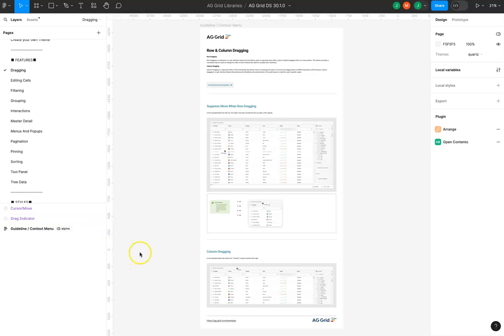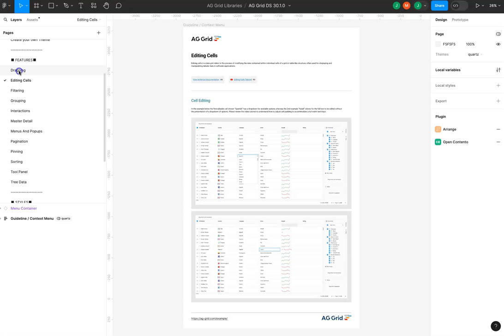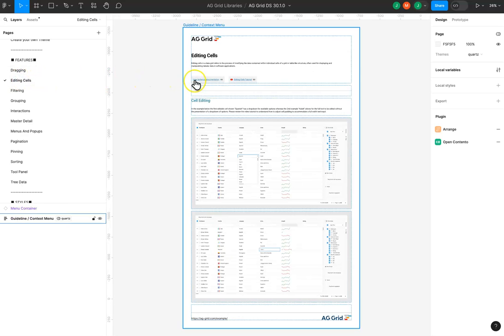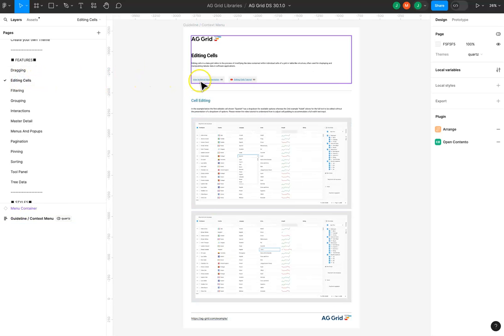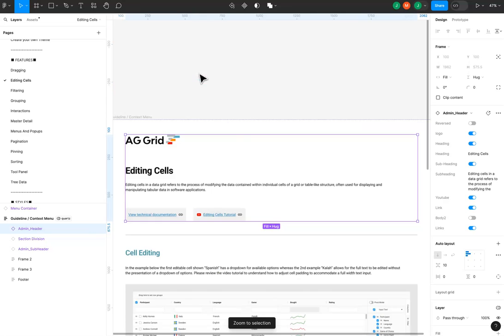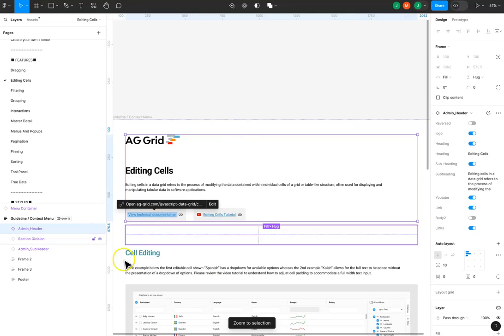The features section displays all of the features from AG Grid currently provided within the Figma design system. Inside each of the sections, you'll also have links to the documentation and links to tutorial videos if available.